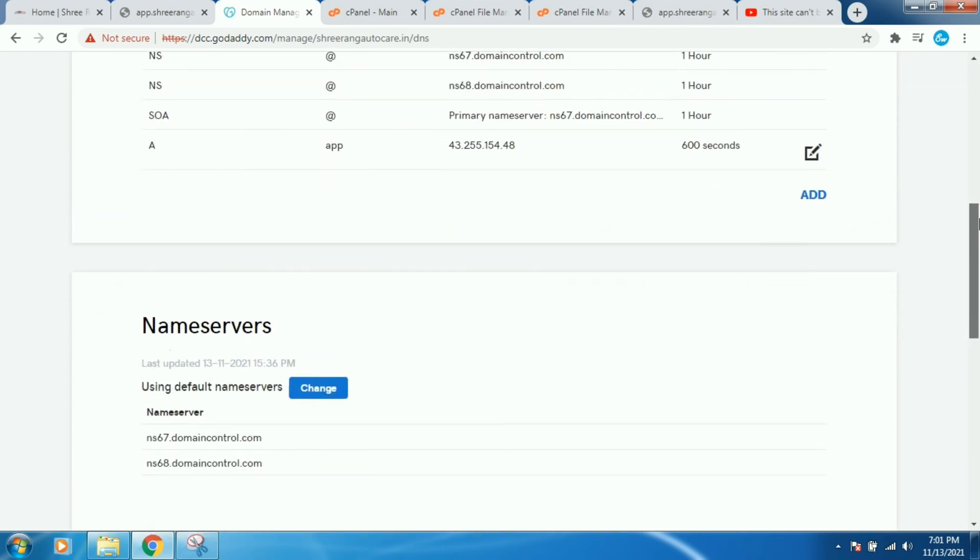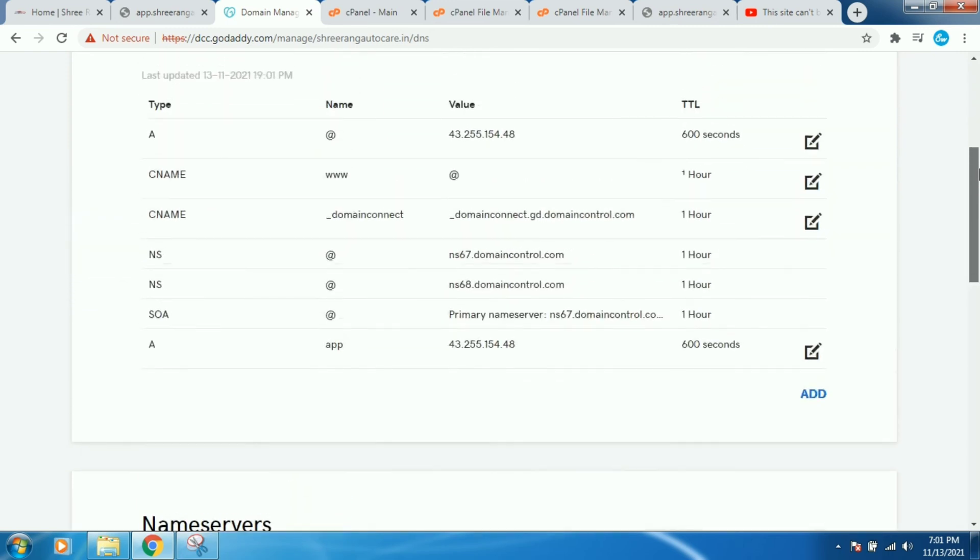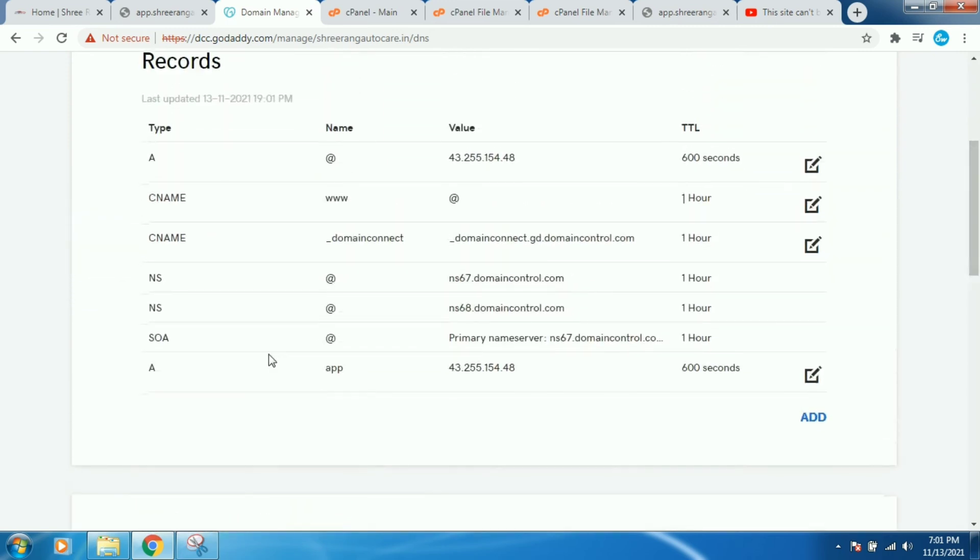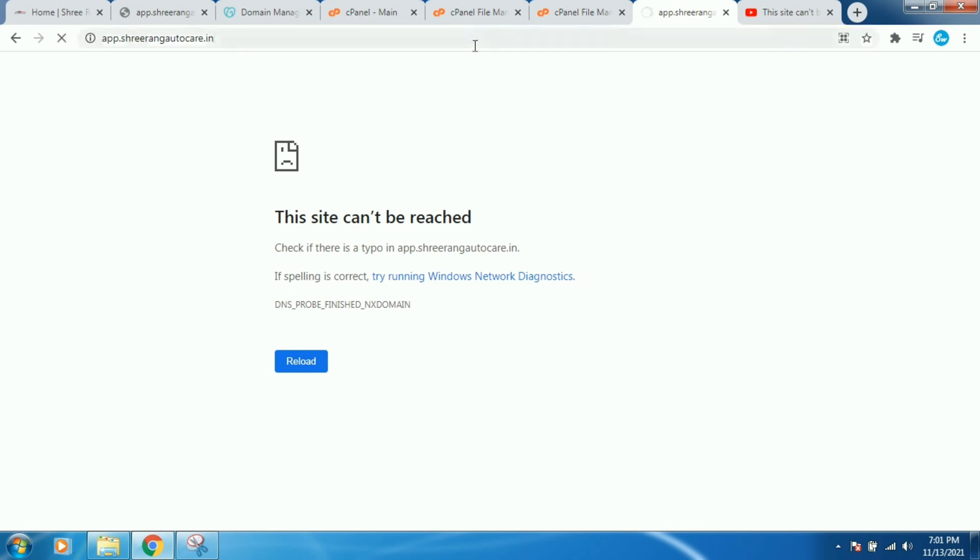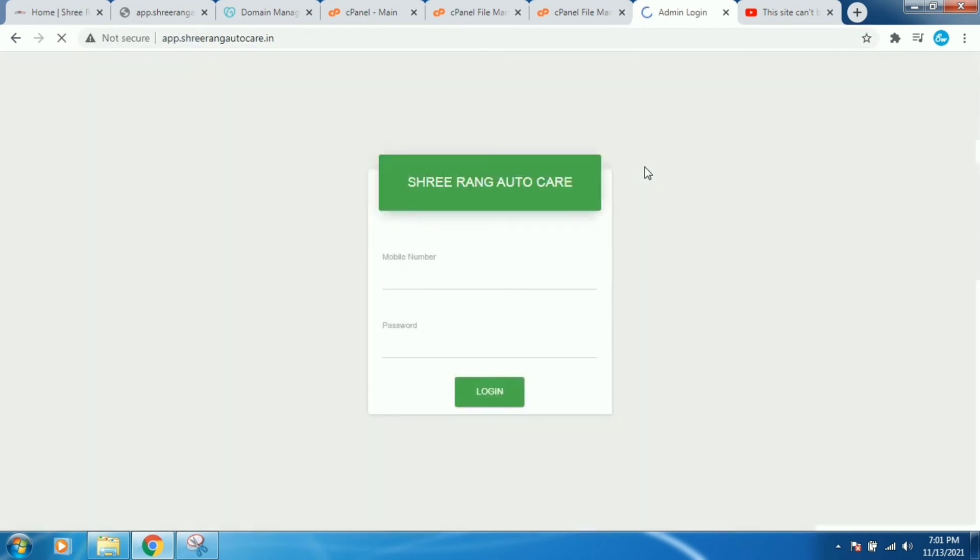After that you need to wait for 600 seconds. Okay, and after that you have to check your website with hard refresh, Control F5 or maybe F5. So it's working right now.